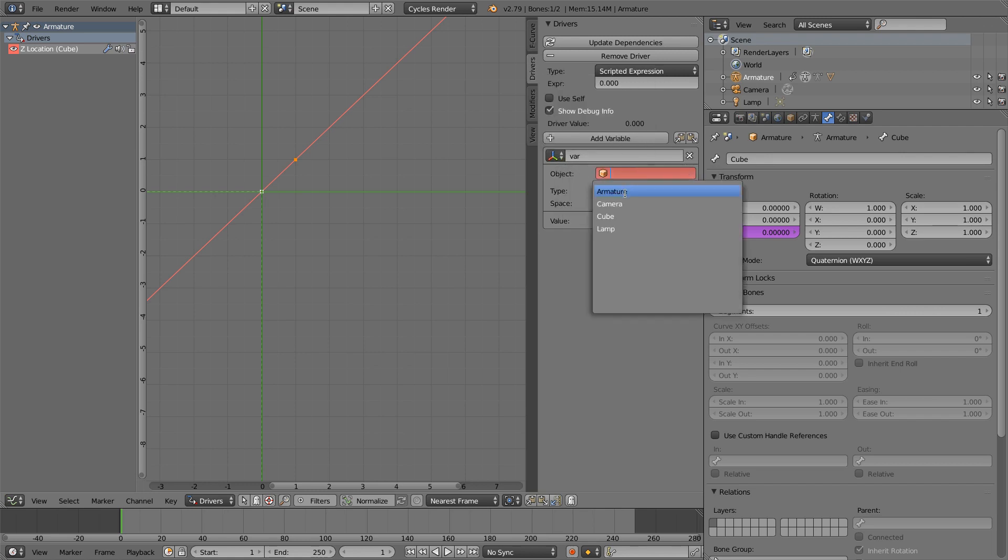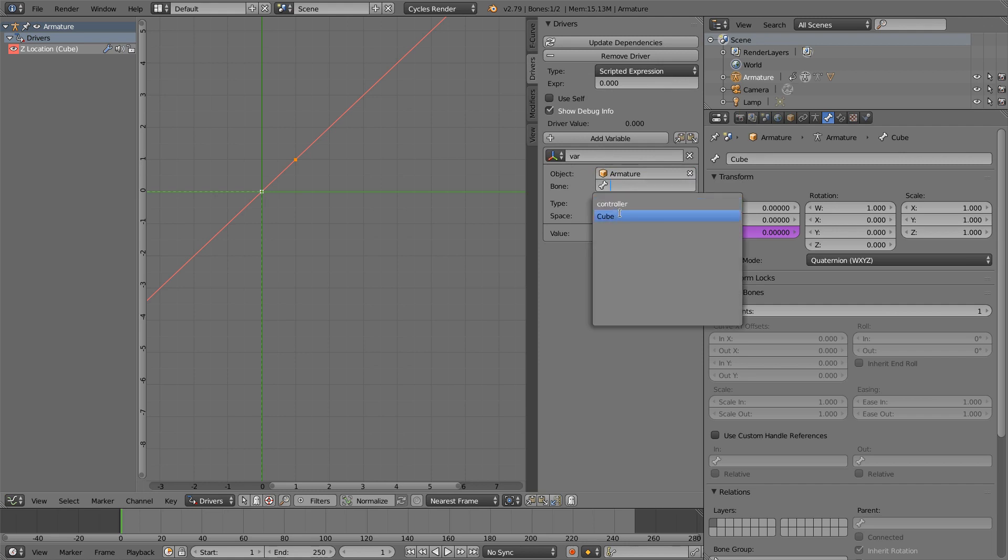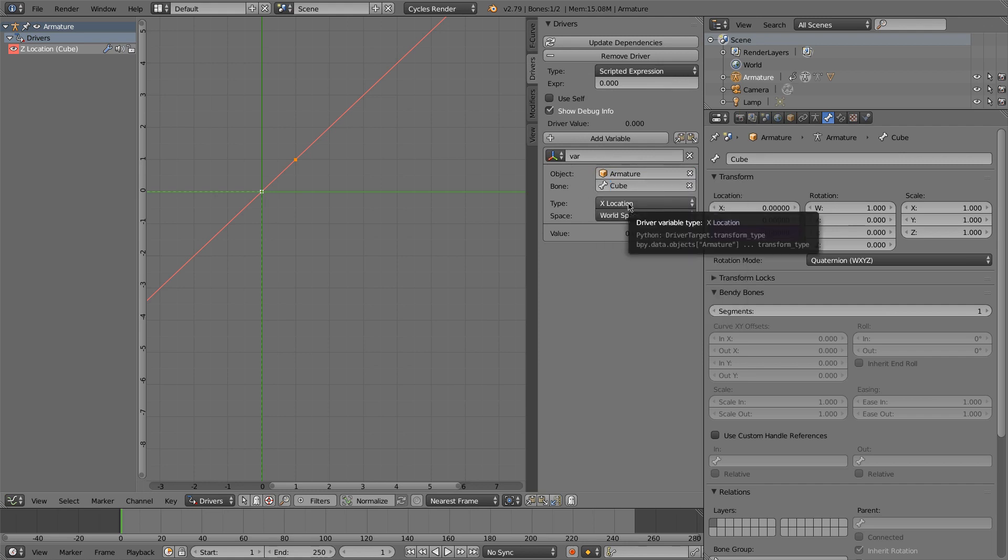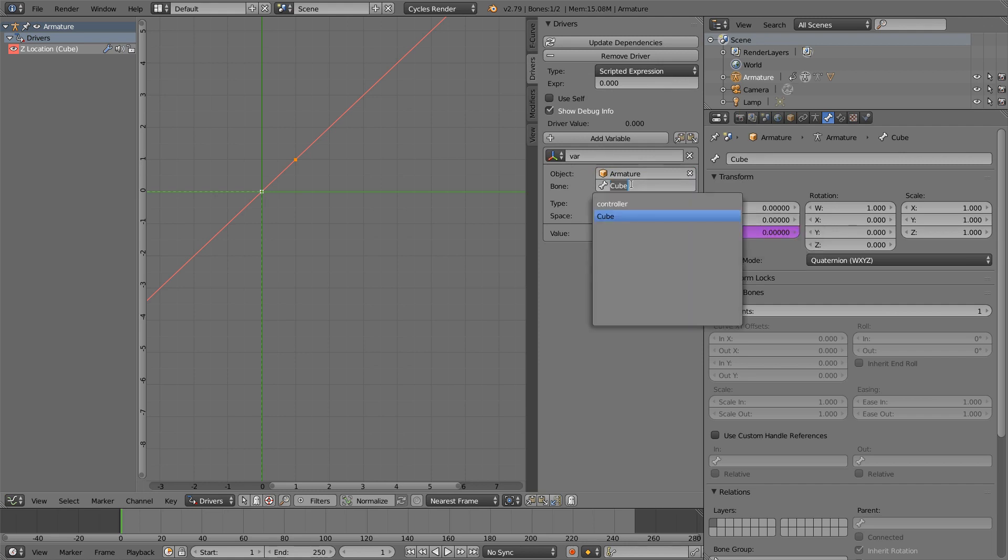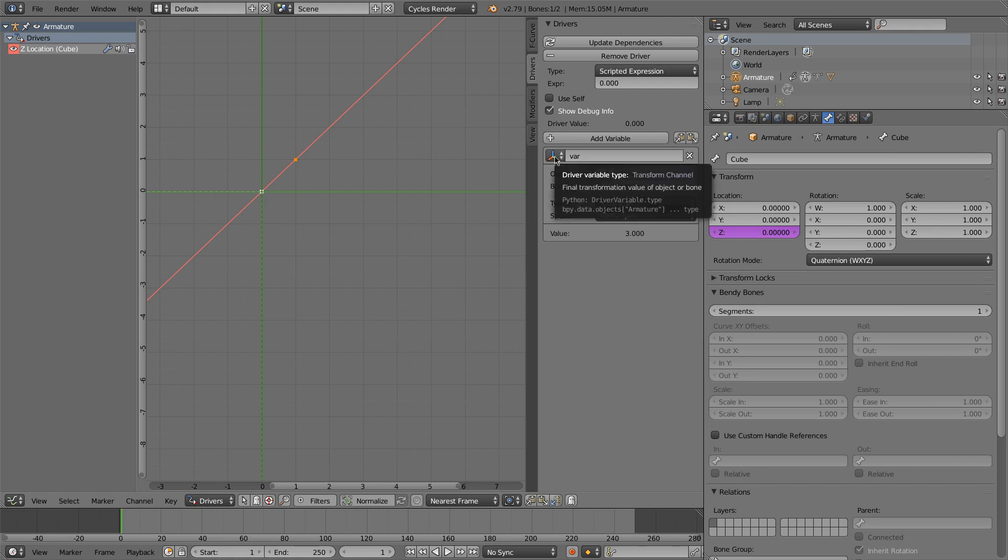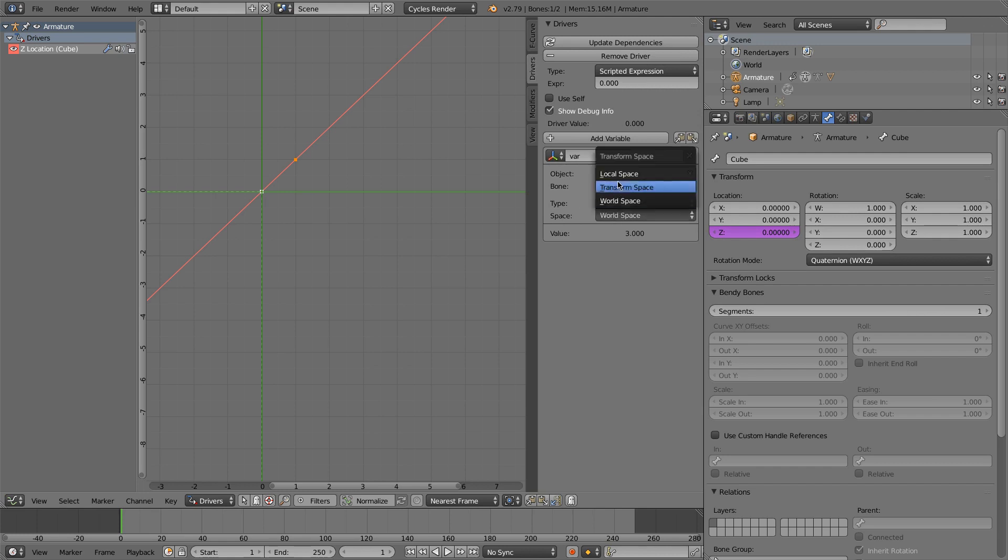So select the object. It was the armature and it was the cube bone. Or not the cube bone, the controller bone. The controller bone is the variable that we want from moving the cube. And we want the x location. And for the space, we're going to be using the local space.